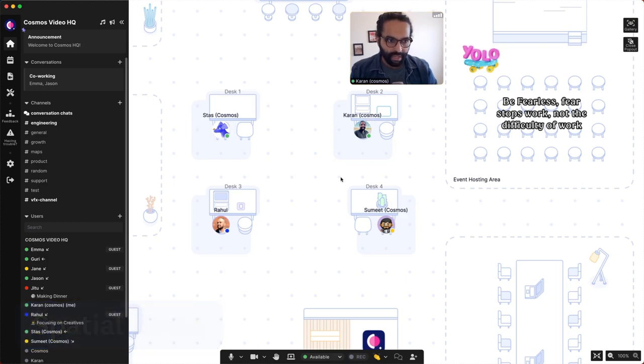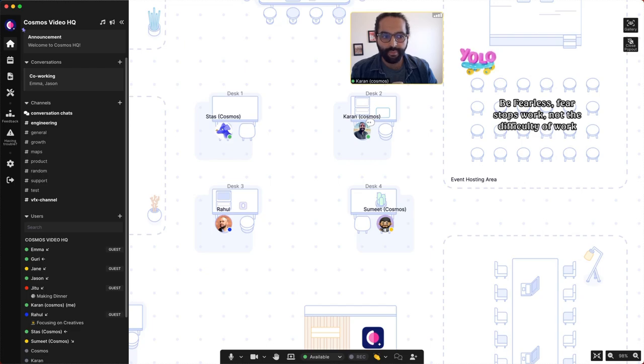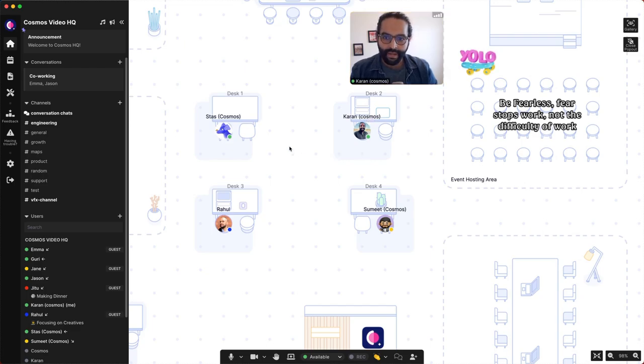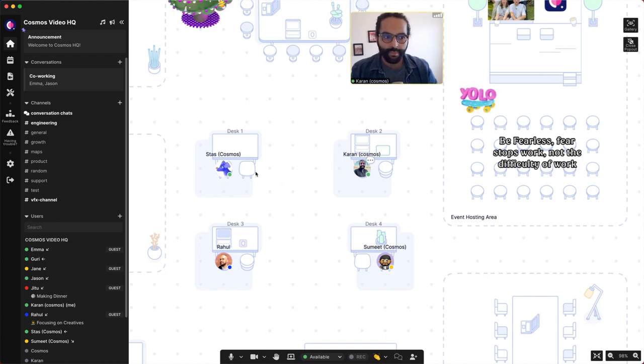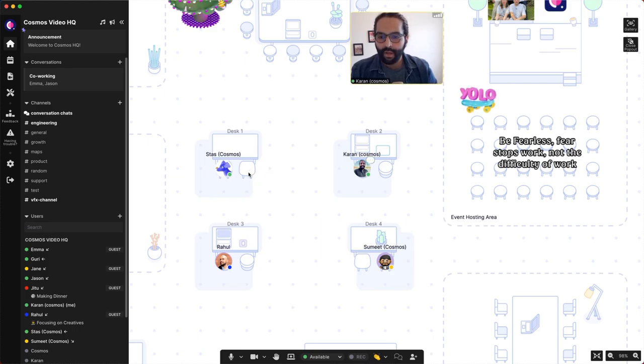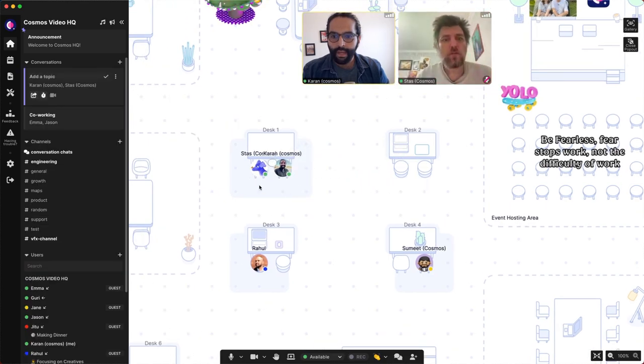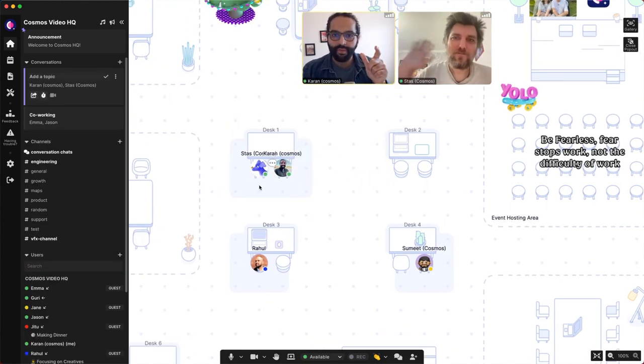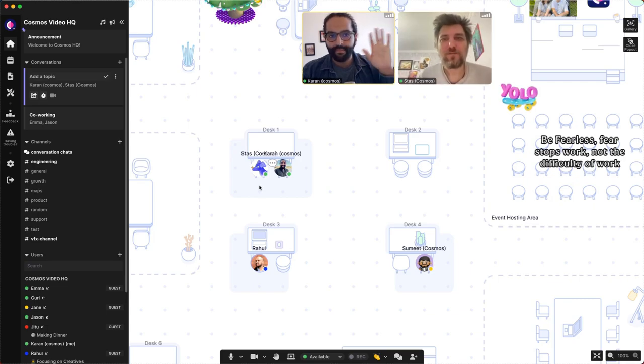Let's start with spatial areas and how they behave. In a spatial area, I can talk to Stas by going closer to him. This helps you talk to your teammates in real-time. I'll demonstrate it. I'll just double-click on the seat next to him, and that'll start a real-time conversation between me and Stas.